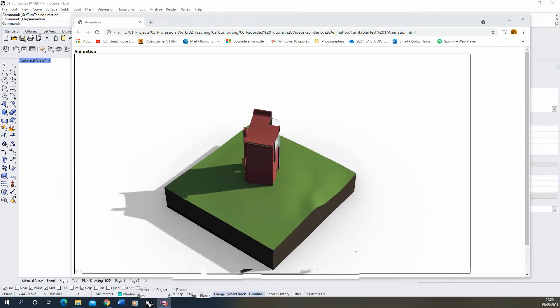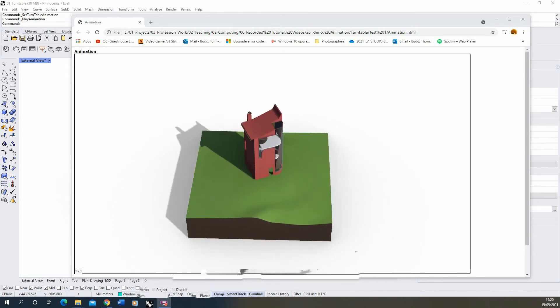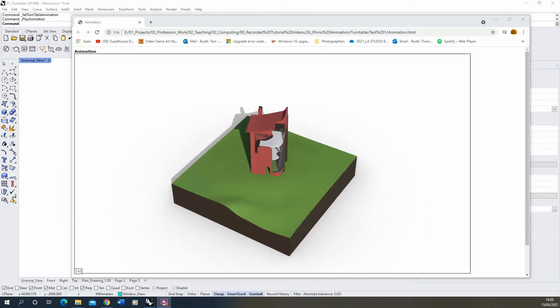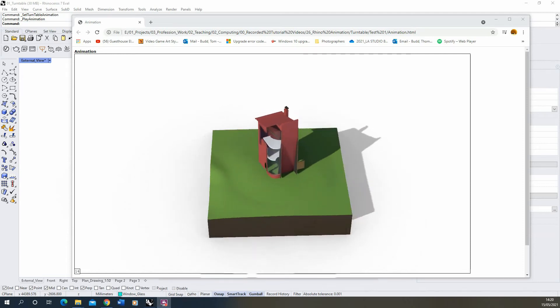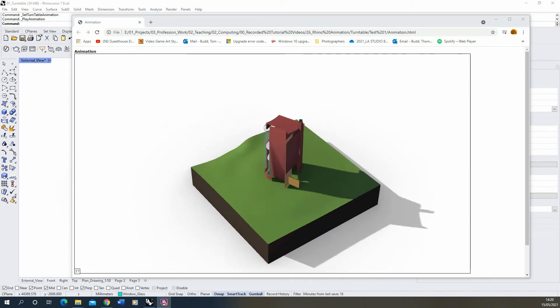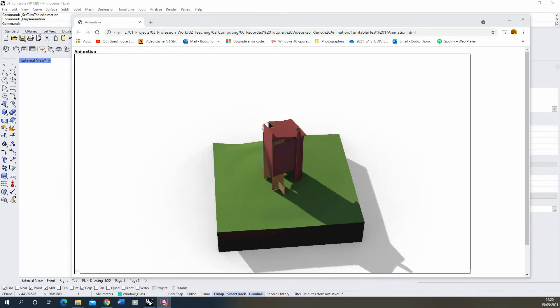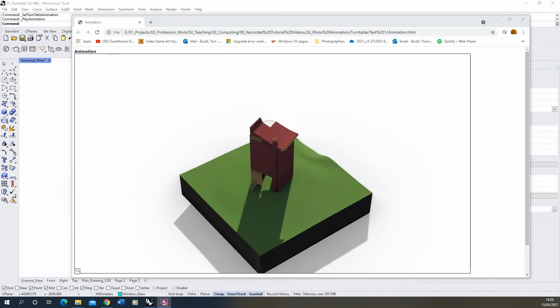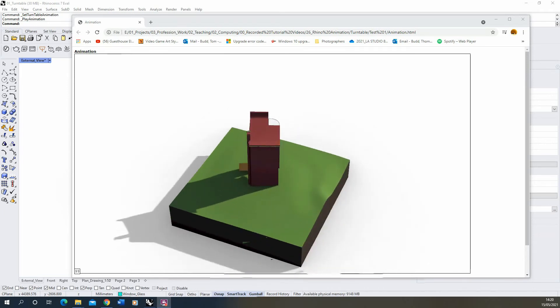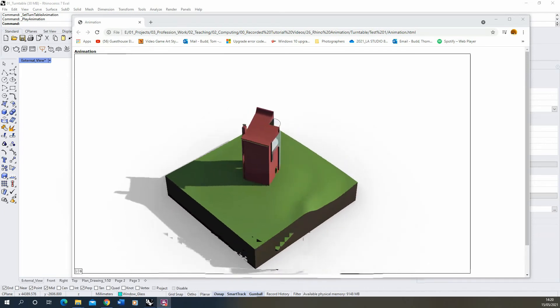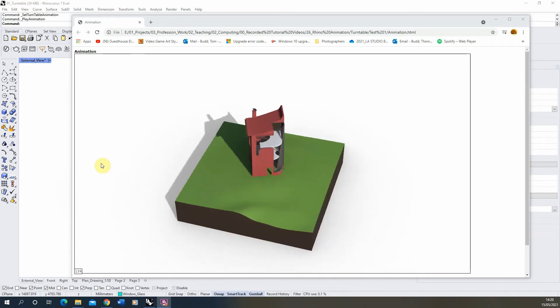Hi and welcome to this video tutorial on how to create a turntable animation in Rhino. This tool allows you to create a 360-degree turntable style animation of your model in Rhino by rendering out a series of images which you can then turn into a looping animation such as the one displayed here.